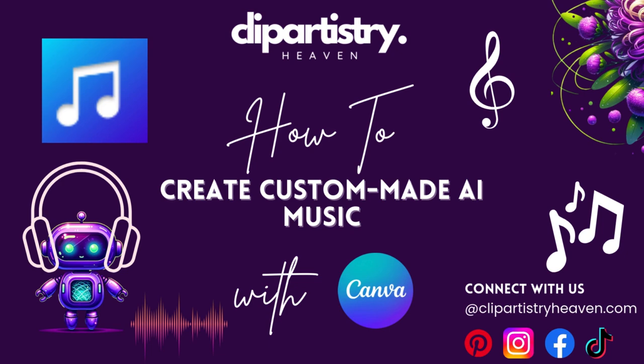Hey there Canva creators, I'm Lucille and welcome back to Clip Artistry Heaven, your one-stop shop for all things Canva related and digital product creation.